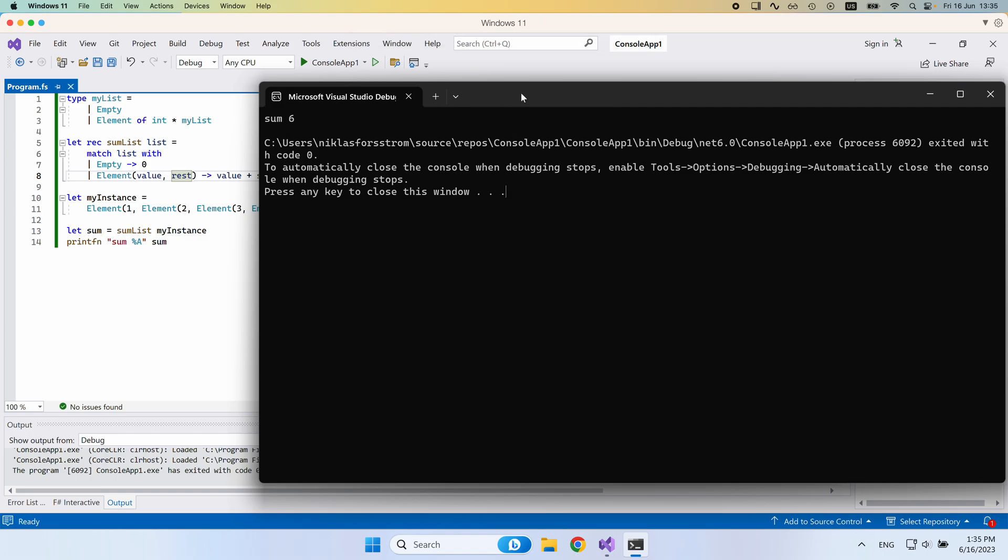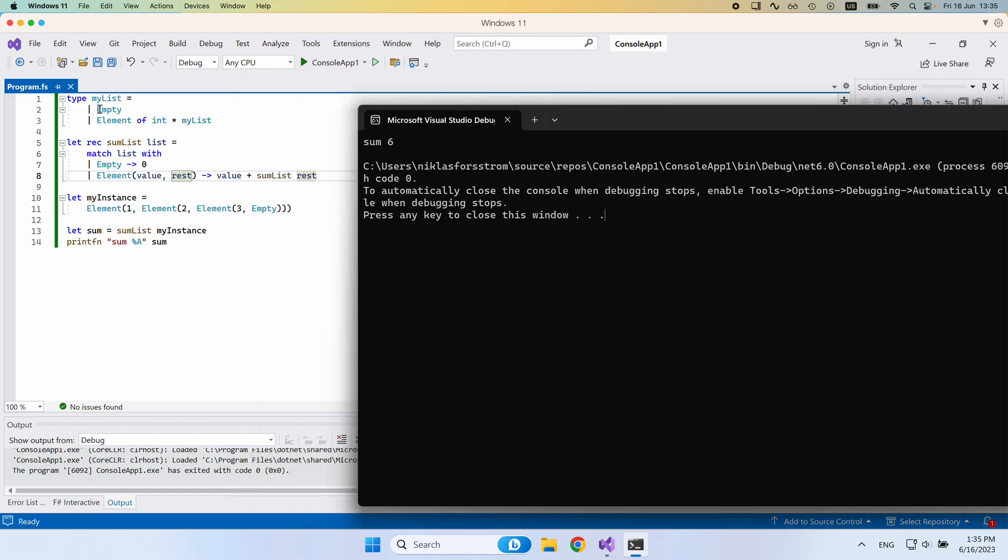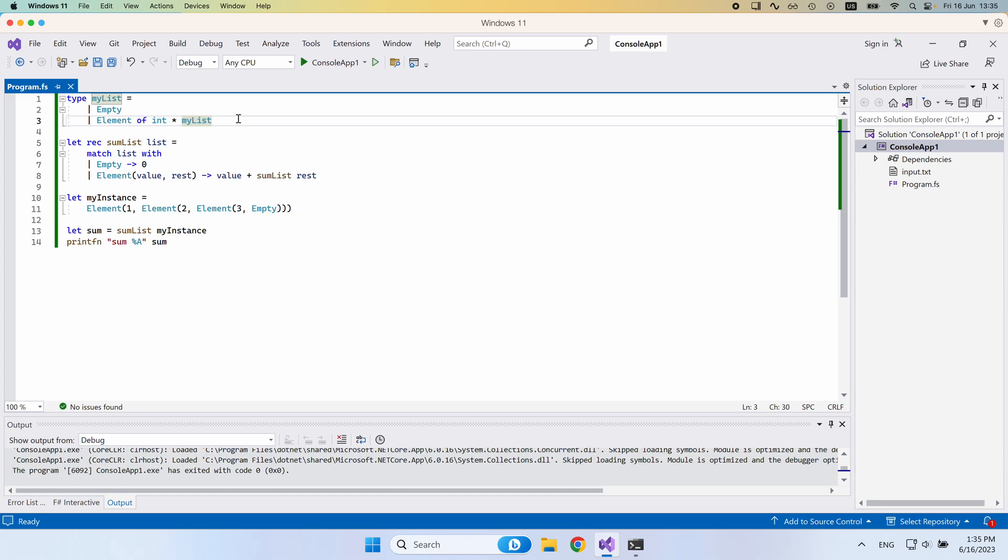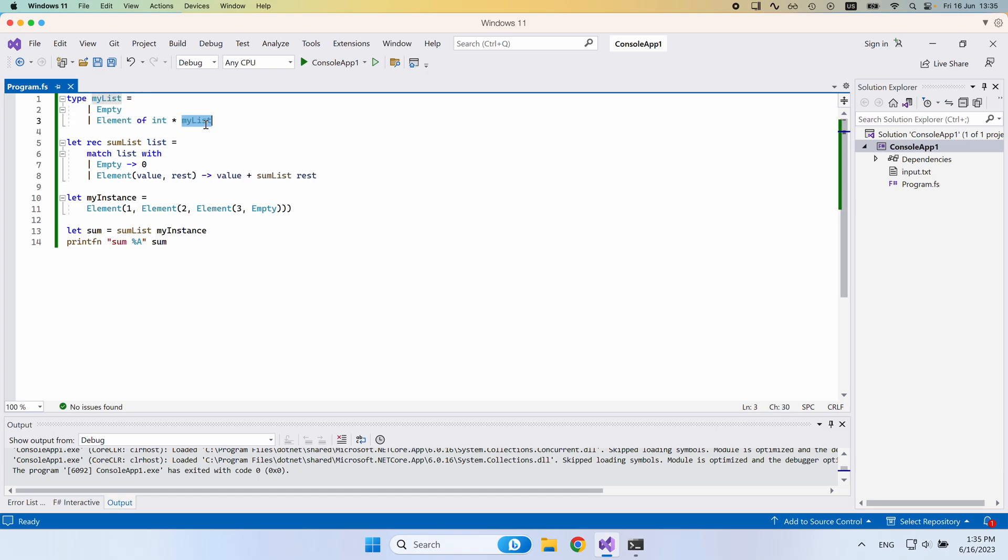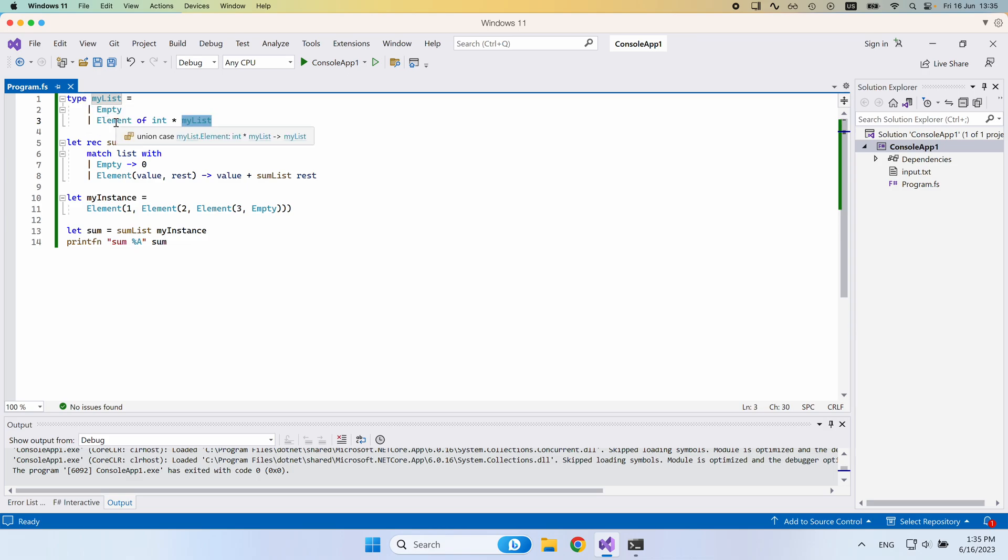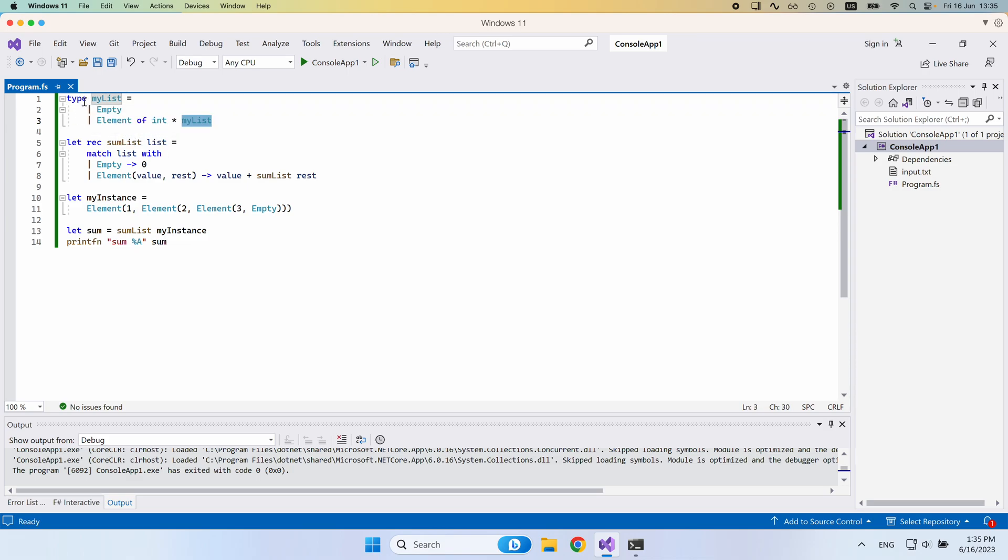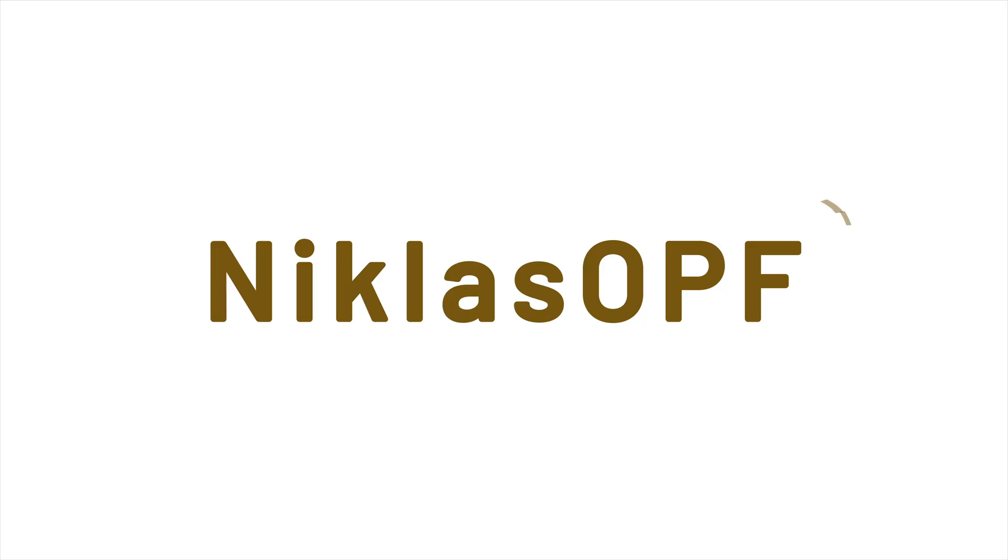And you can see here that this is how we can define recursive types in F sharp that reference themselves. We don't really need to do anything special. We don't have to decorate a type declaration with any special keywords or anything. We can just say my list and then put the my list type actually in the definition of this.